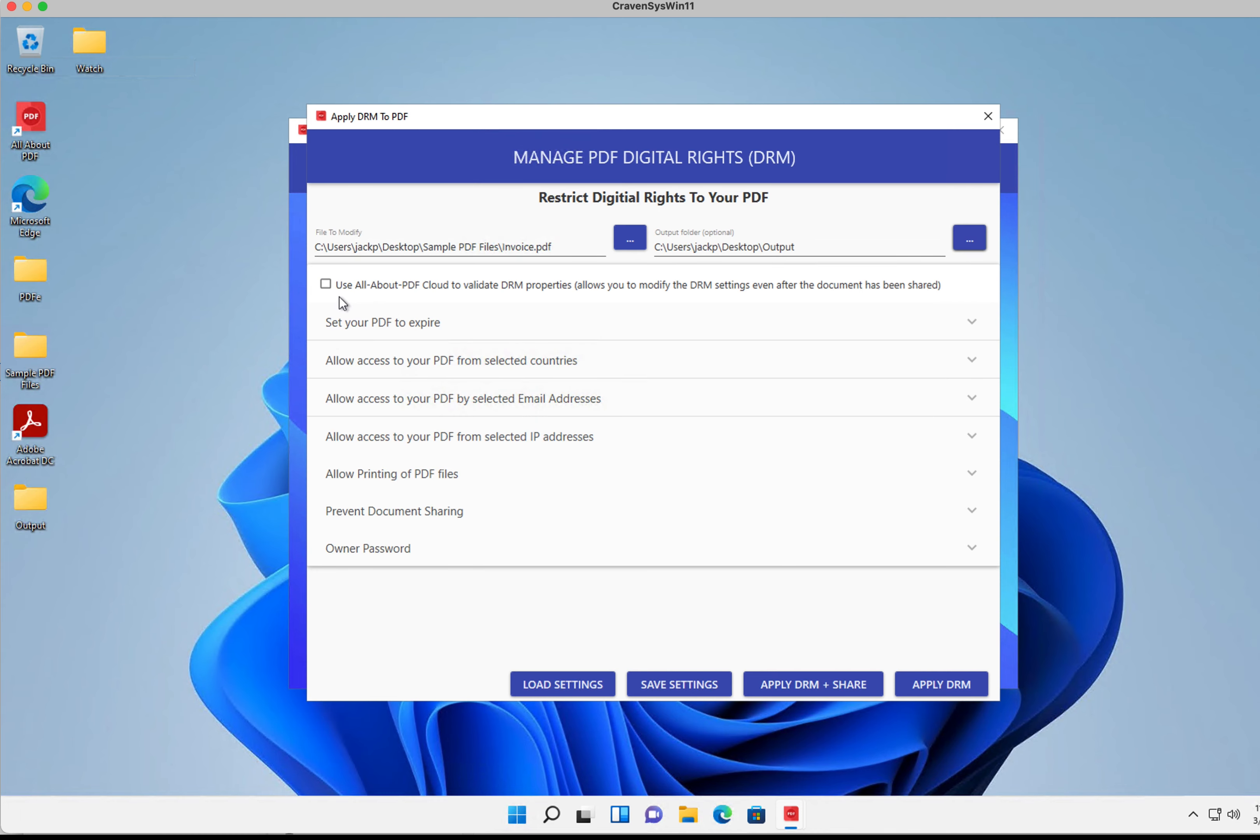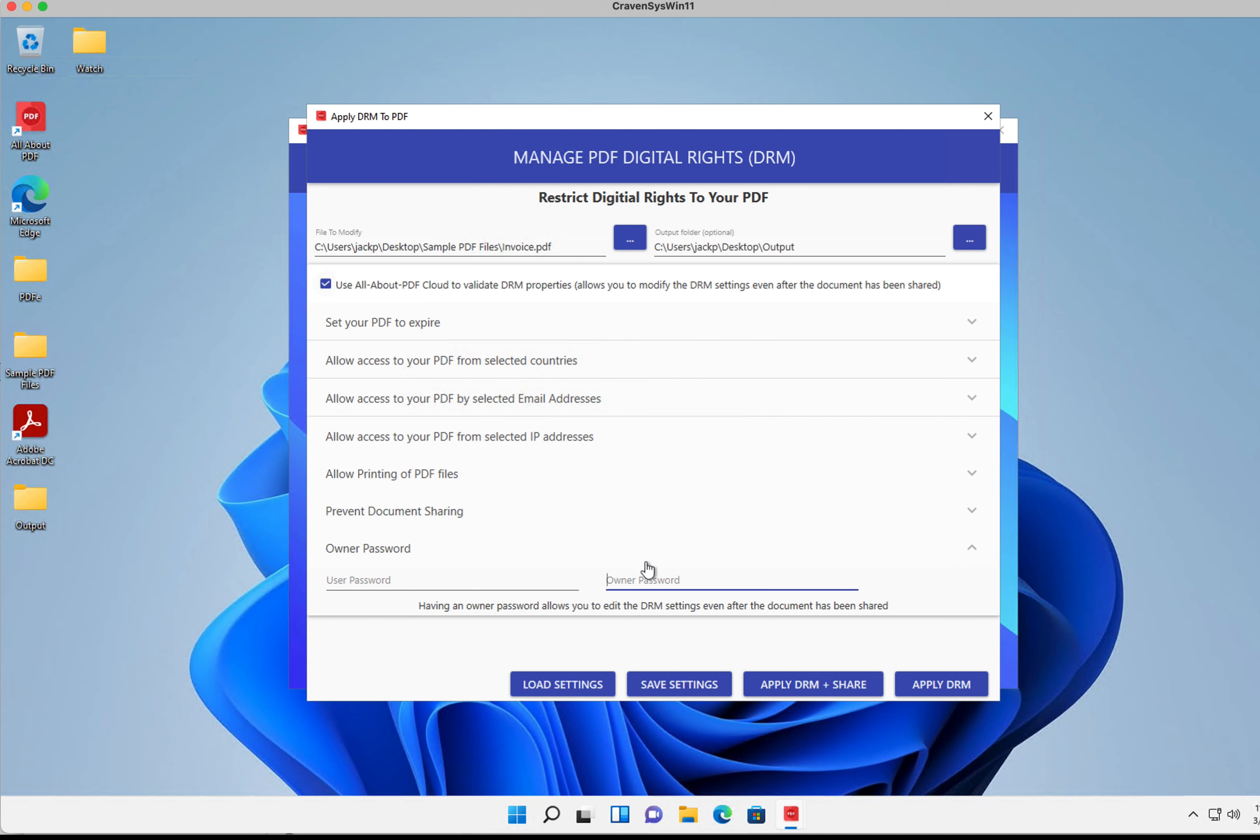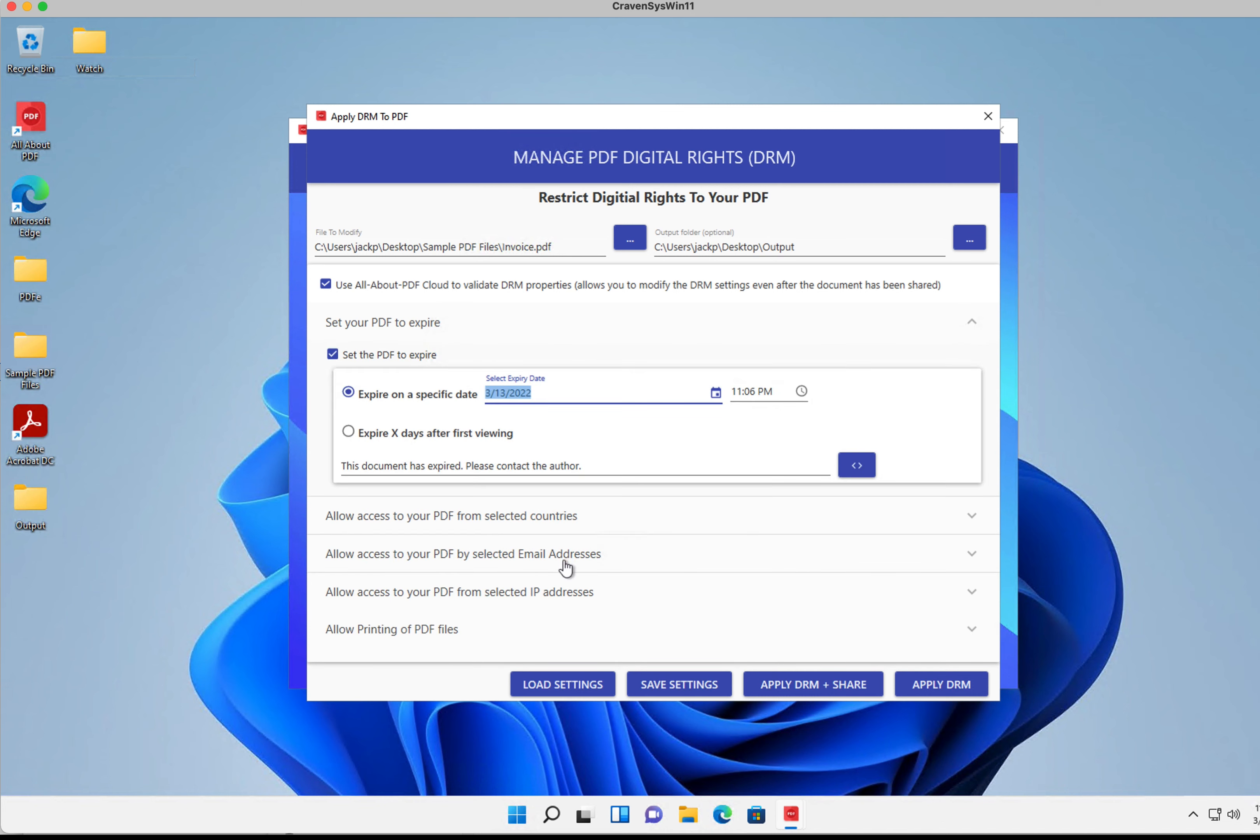The next thing I want to do is very important: make sure this cloud validation checkbox is checked. Then we get prompted to provide a password for our PDF file, our owner password. This owner password basically means only the person that knows the password can edit the file afterwards. So let's put a password there.